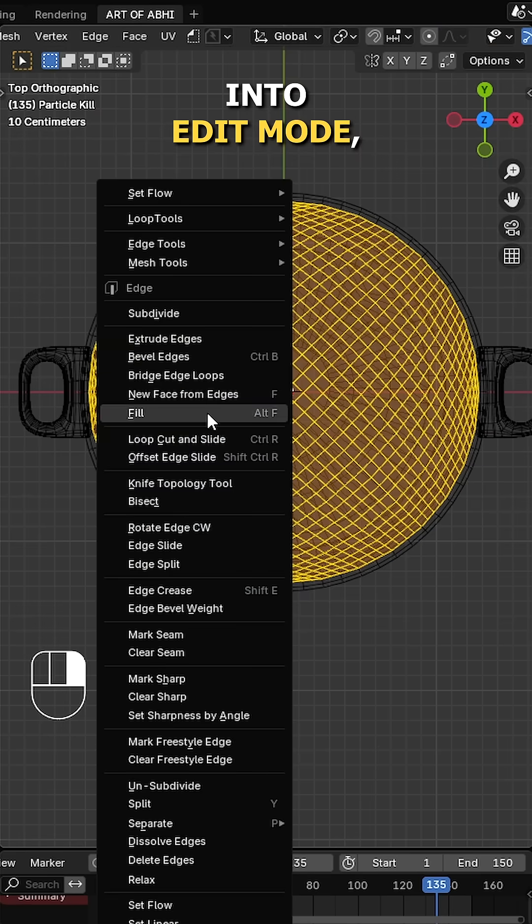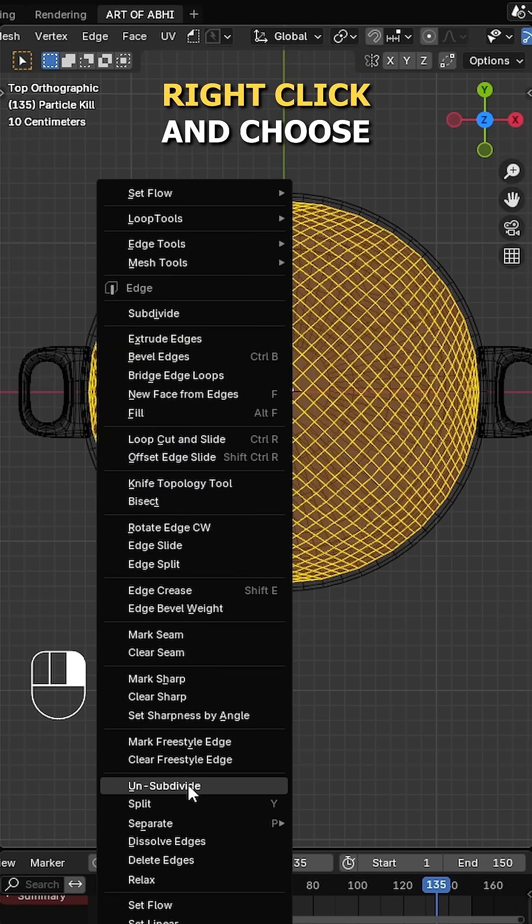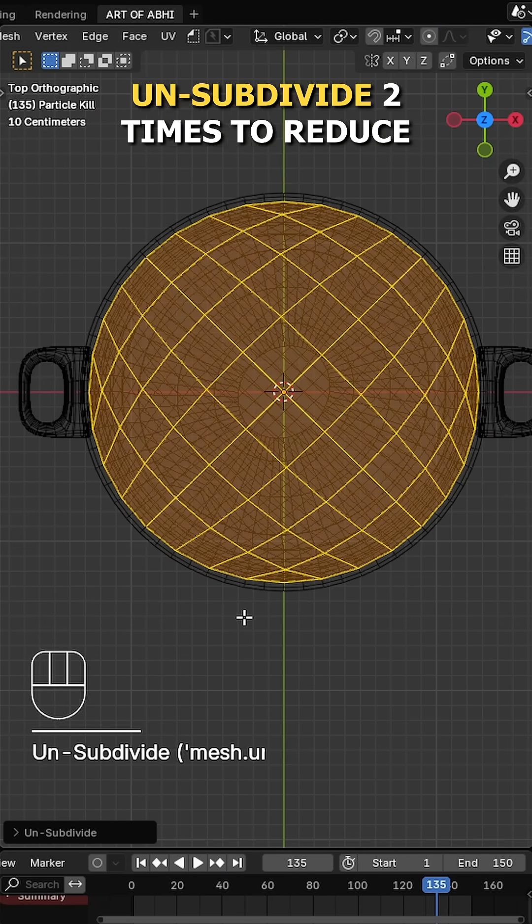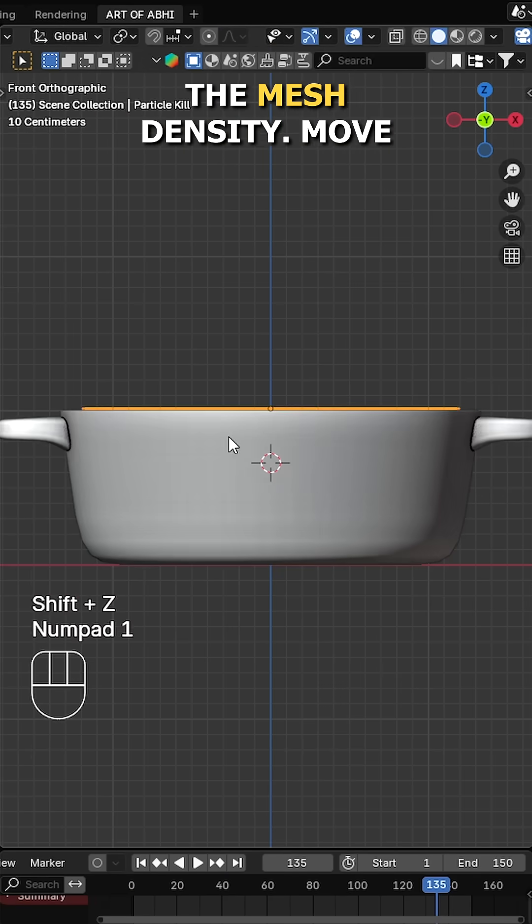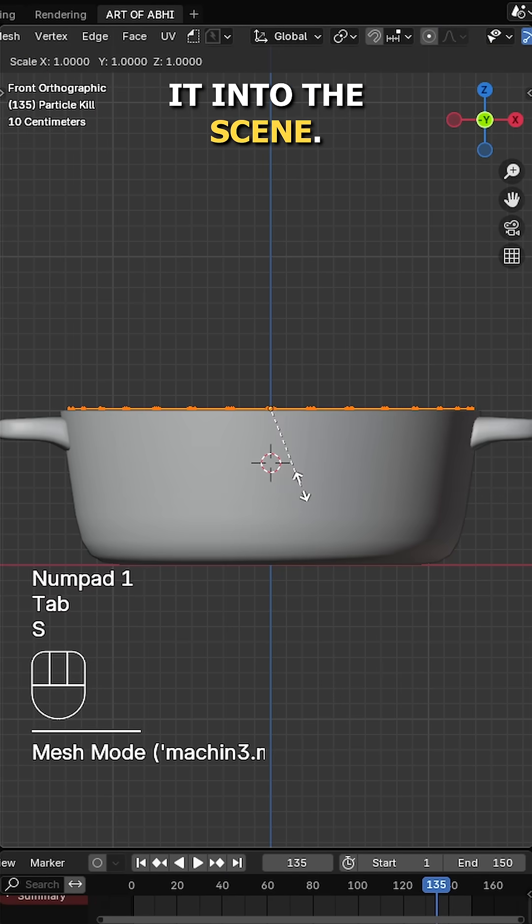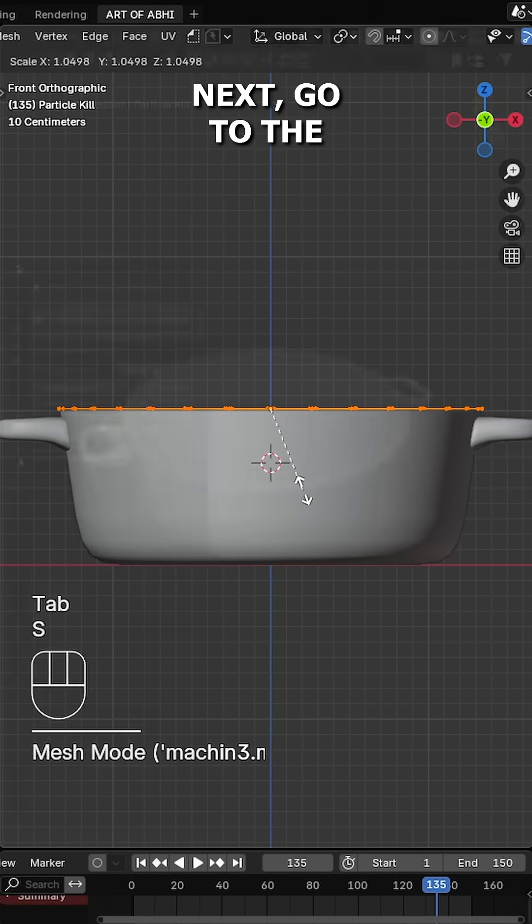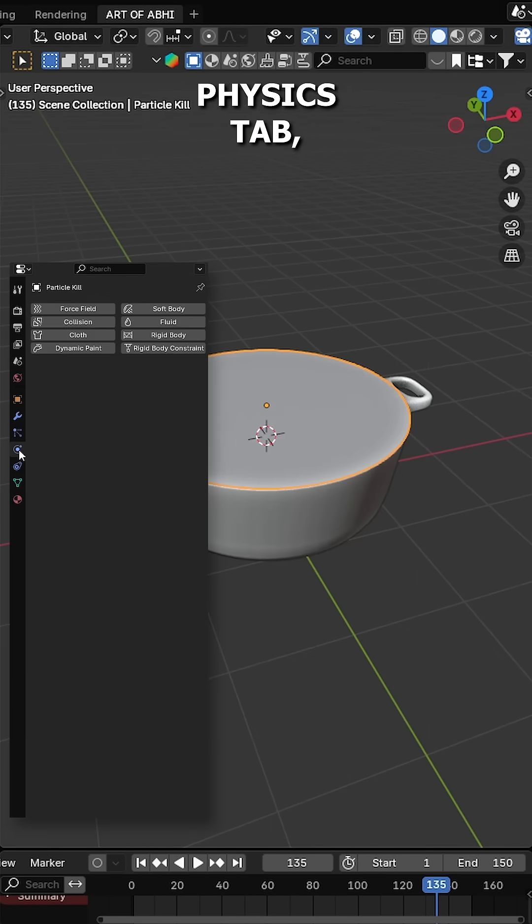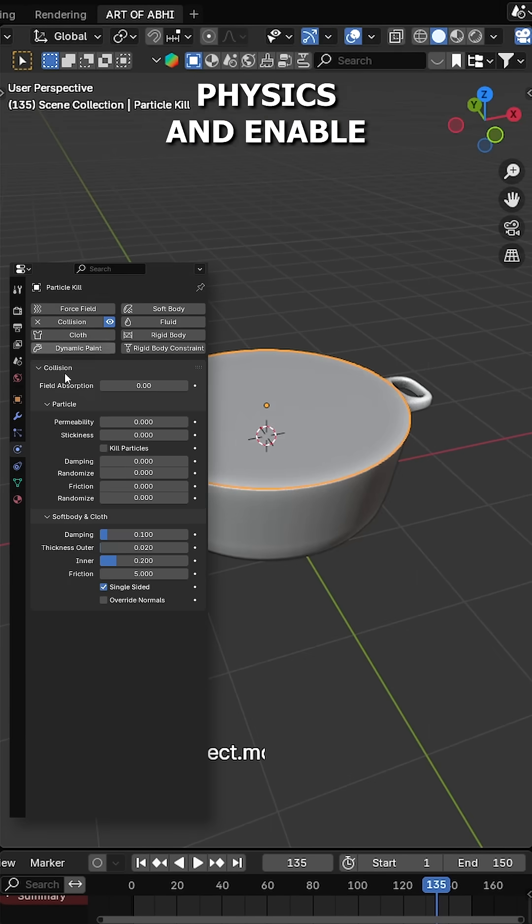Select it, go into edit mode, right click and choose unsubdivide two times to reduce the mesh density. Move it up and adjust it into the scene. Next, go to the physics tab, add a collision physics and enable kill particles.